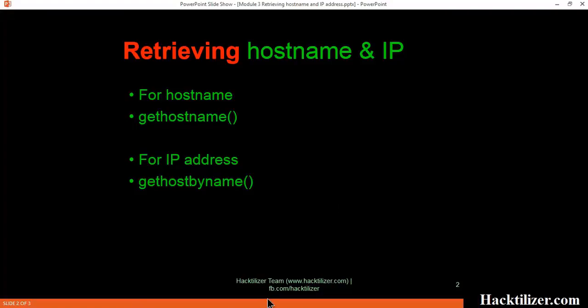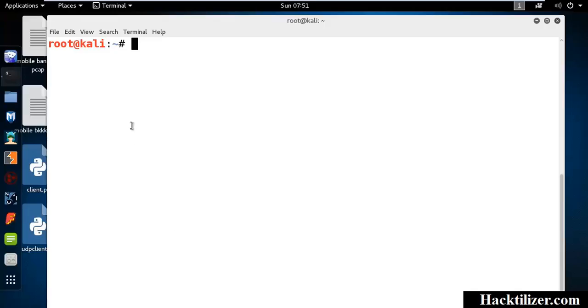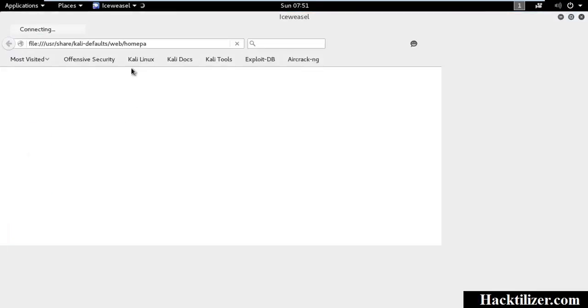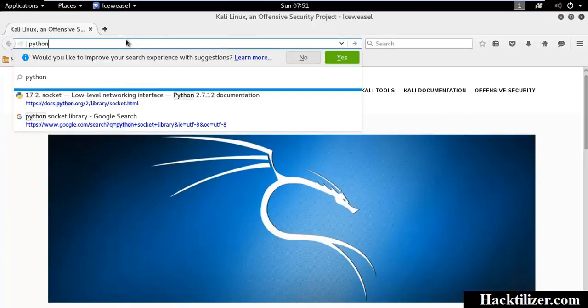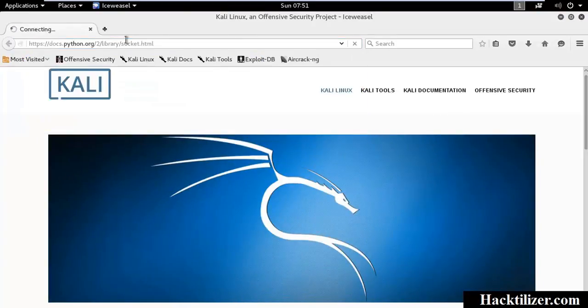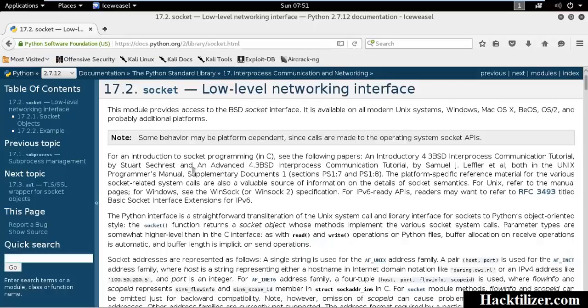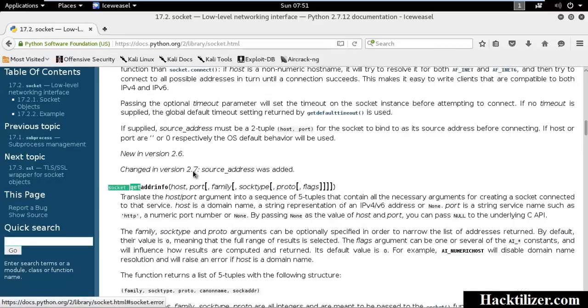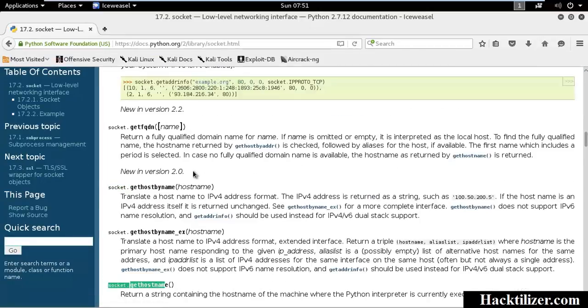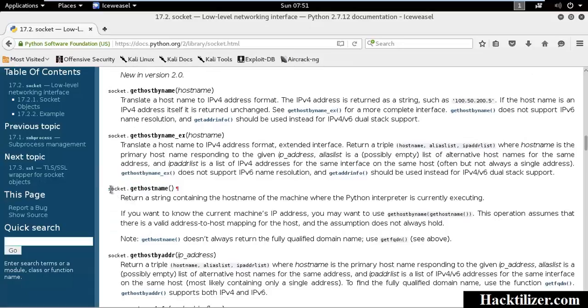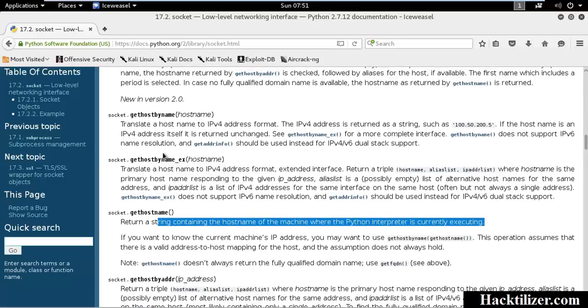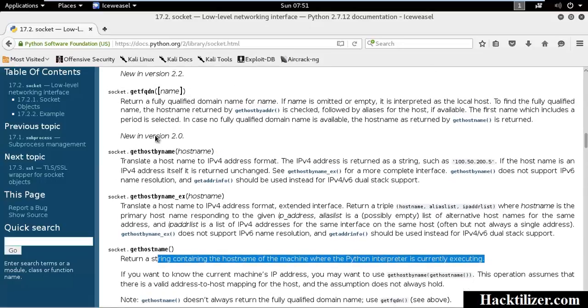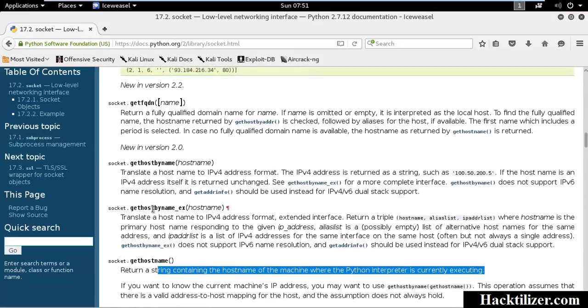Let's go to the Python shell and write our code. Before we do that, we will go to the Python documentation to know our method. So, gethostname. Here is the method we are using. It returns a string containing the hostname of the machine where the Python interpreter is currently executing. So, we got the machine of our localhost. And then we use the GetHostByName.